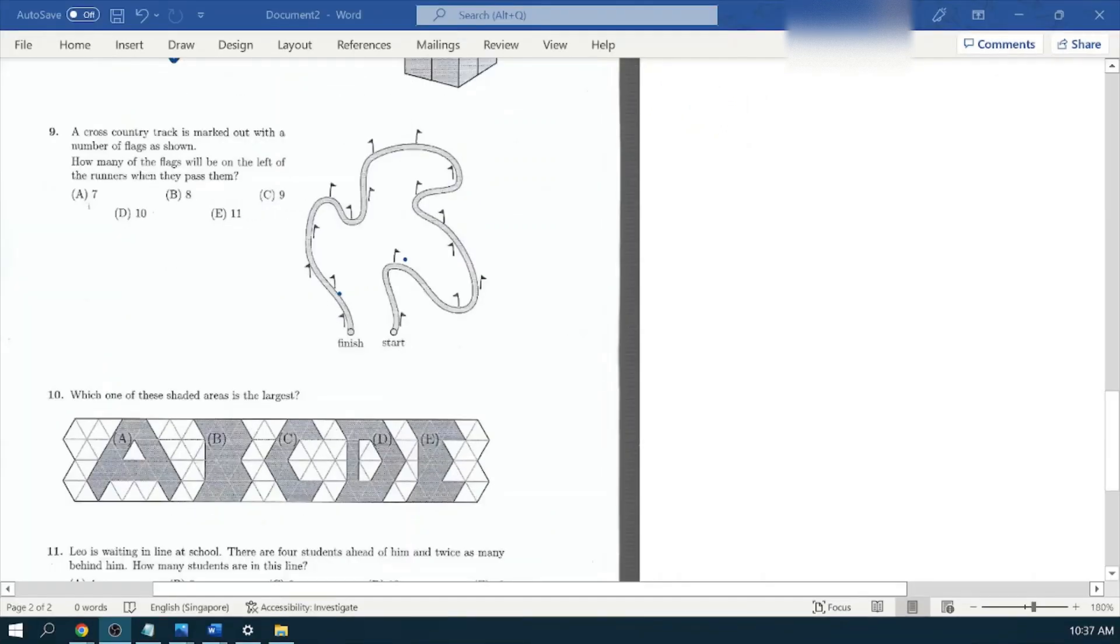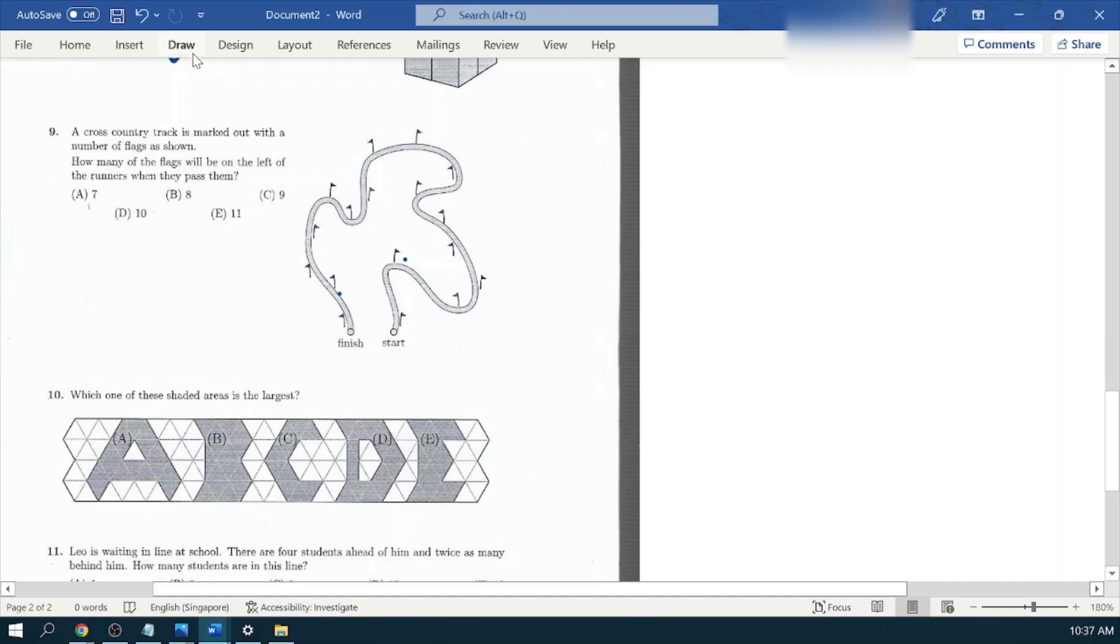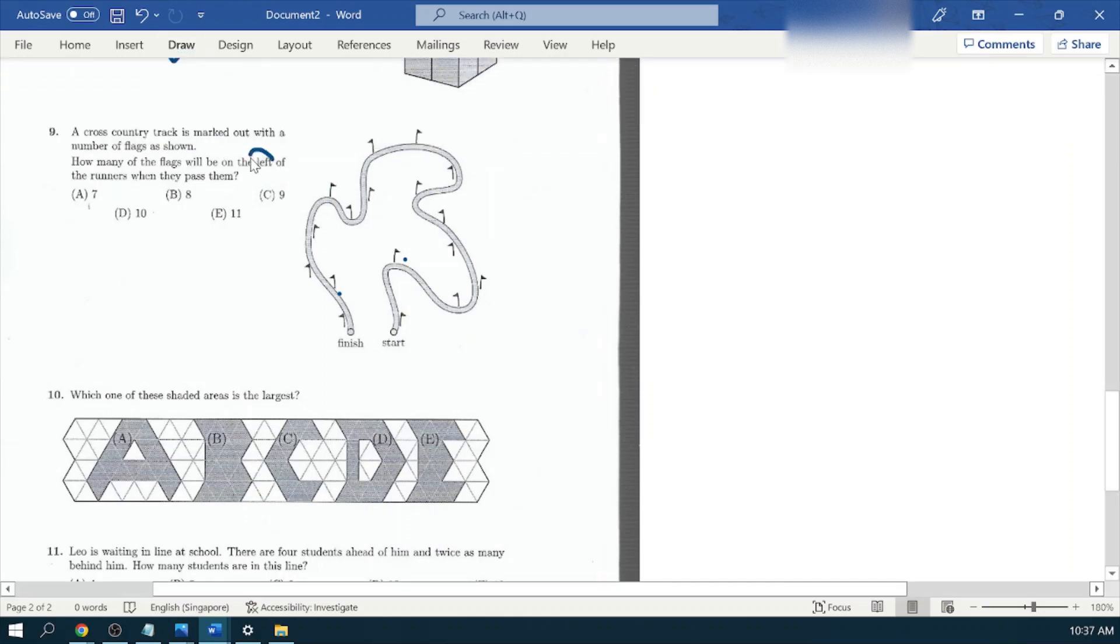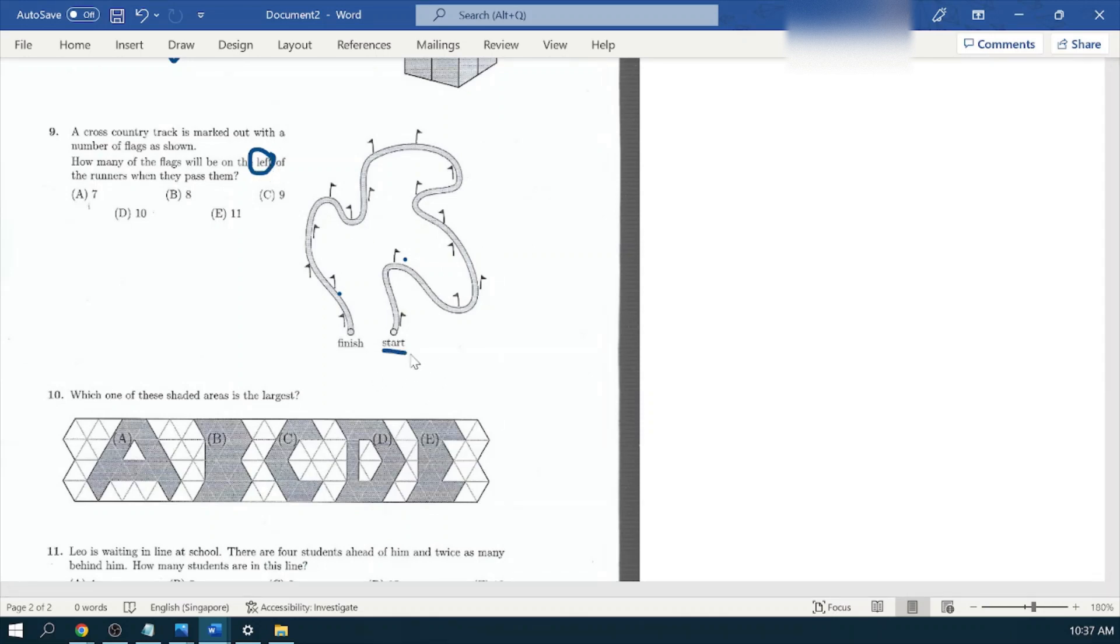Now look at question number nine. A cross-country track is marked out with a number of flags as shown. How many of the flags will be on the left of the runners where they pass them? When we are going to count the flags, it would be on the left. Take note of that. So let's go and find out the start point. Here is the start point. If you face here, make sure that we count the flags on the left side.